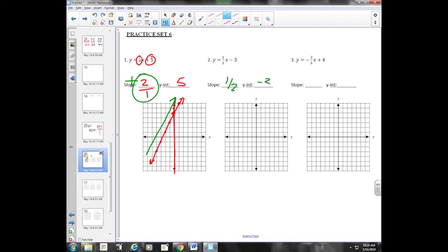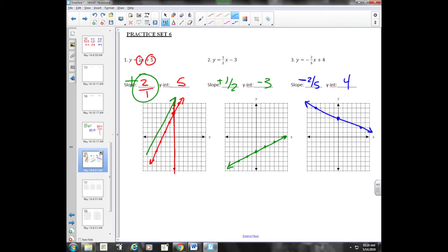Number two has a slope of one half and a y-intercept of negative three. I'm going to start on the y-axis at negative three. My slope is positive one half, so I'm going to go up one and to the right two, or down one and to the left two. My line is increasing because I have a positive slope. Number three has negative two fifths as the slope and four for the y-intercept. Starting at four on the y-axis, because the slope is negative I go down two and to the right five — the same as going up two and to the left five. My line is going down because the slope is negative.